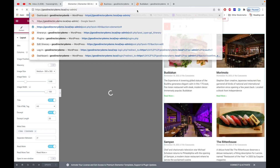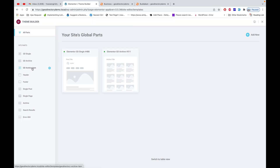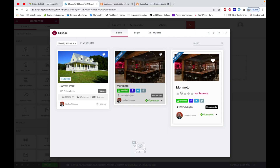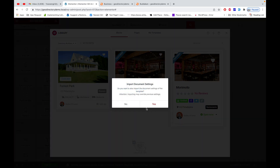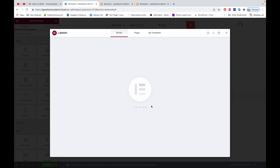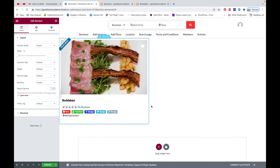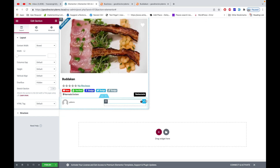Now it's time to update the archive item template. I'll go back to my admin panel, click on Templates > Theme Builder, and there I have the tab for Archive Item. I'll click the plus icon. There are three predefined templates available — I like this one so I'll use it.